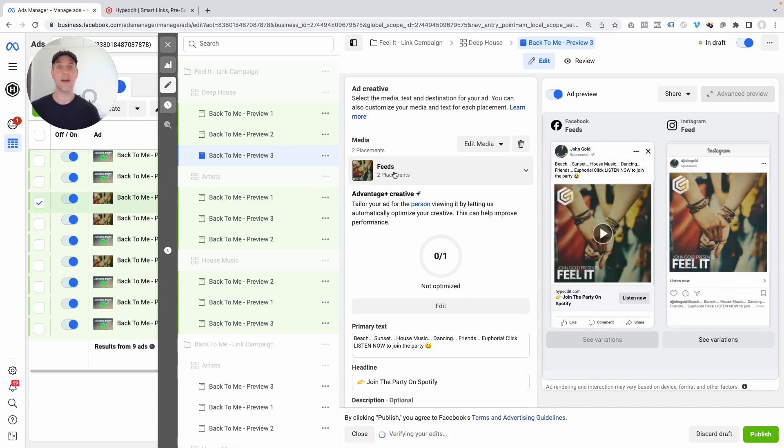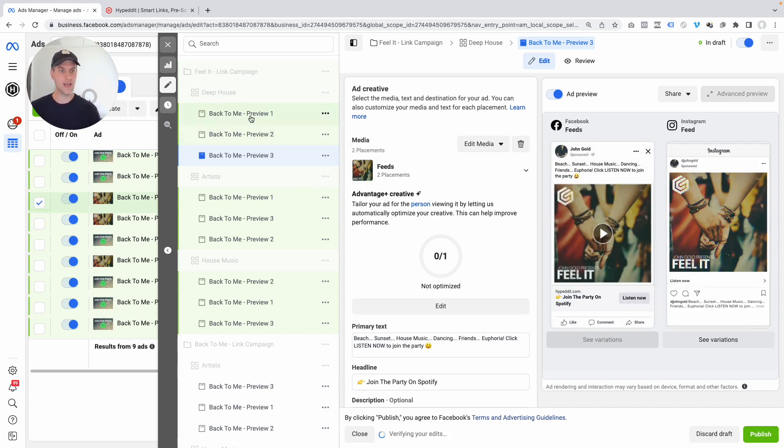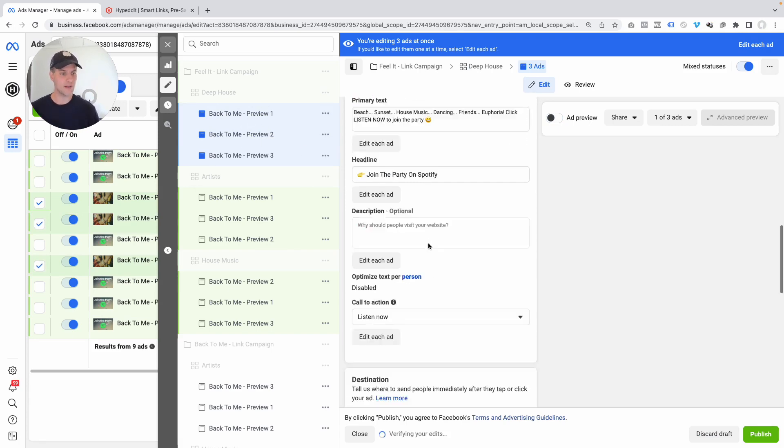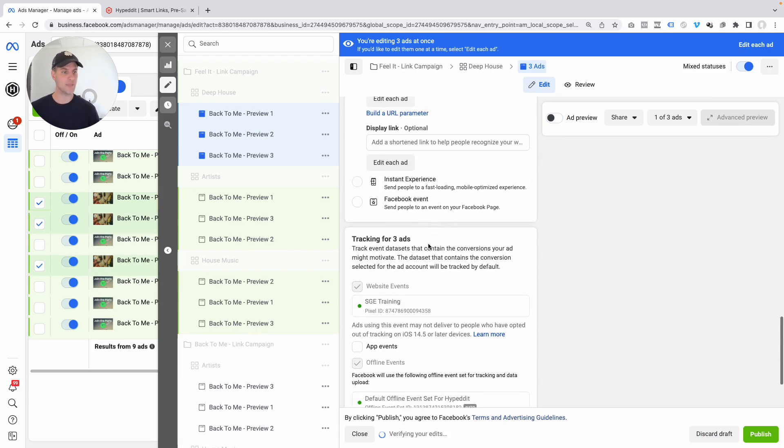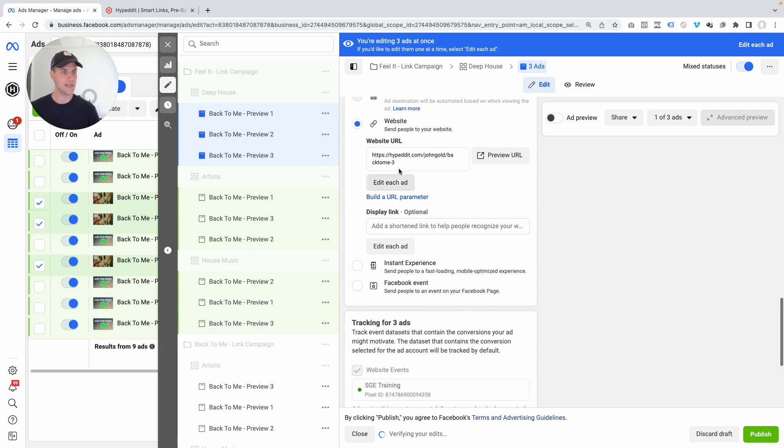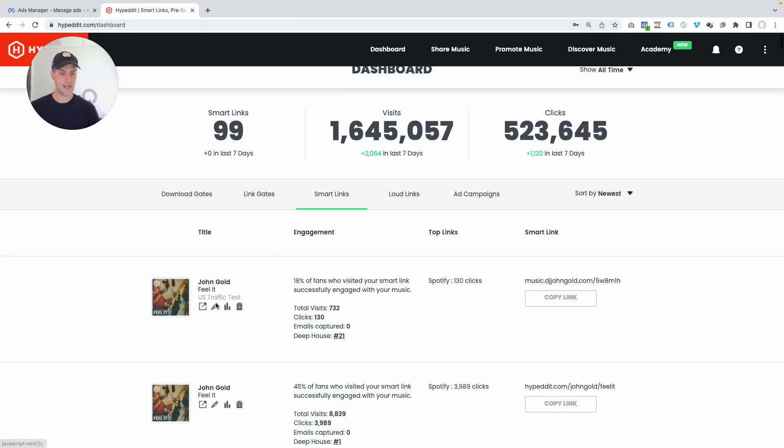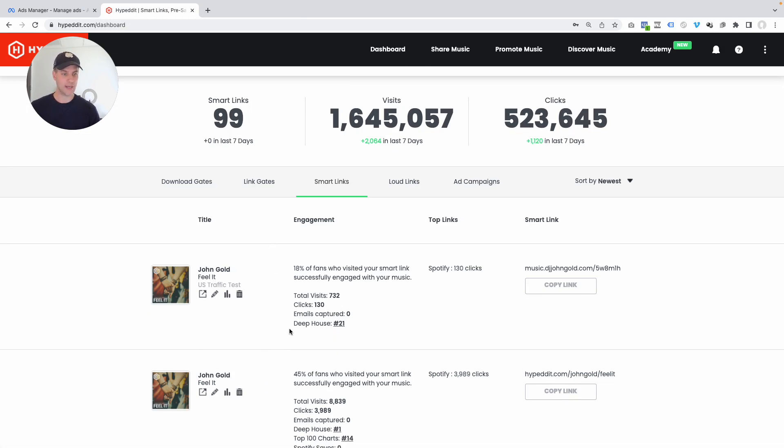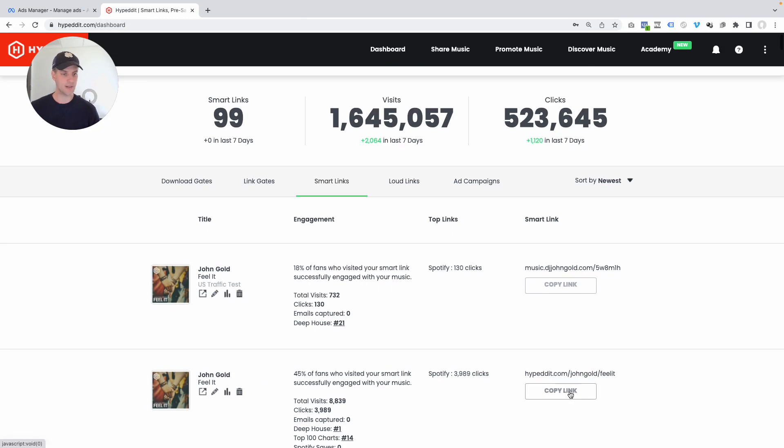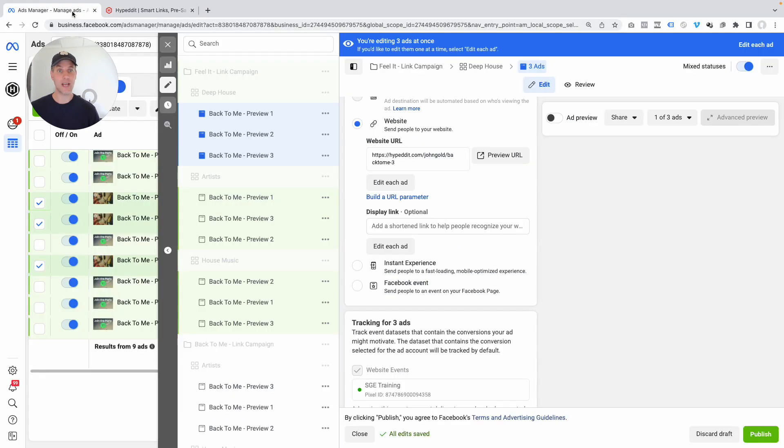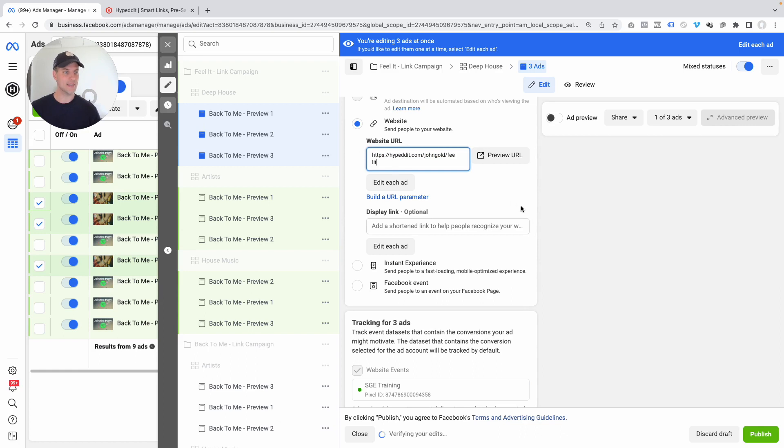So now we have the right video in all of these ads. And what I'm doing now is I'm holding down the shift key to select all of the three ads together. And the reason why I'm doing this, because the other thing we have to update is the URL to the Hypedit Smartlink. So obviously this is for the prior track. So all I'm going to do is come over into Hypedit. And I'm going to pick the link that I want to use. Let me pick this one here. This is a Smartlink that I set up for Feel It. Just click on Copy Link in Hypedit on your Hypedit dashboard. We're going to come in here and we're going to paste it. And that's it.